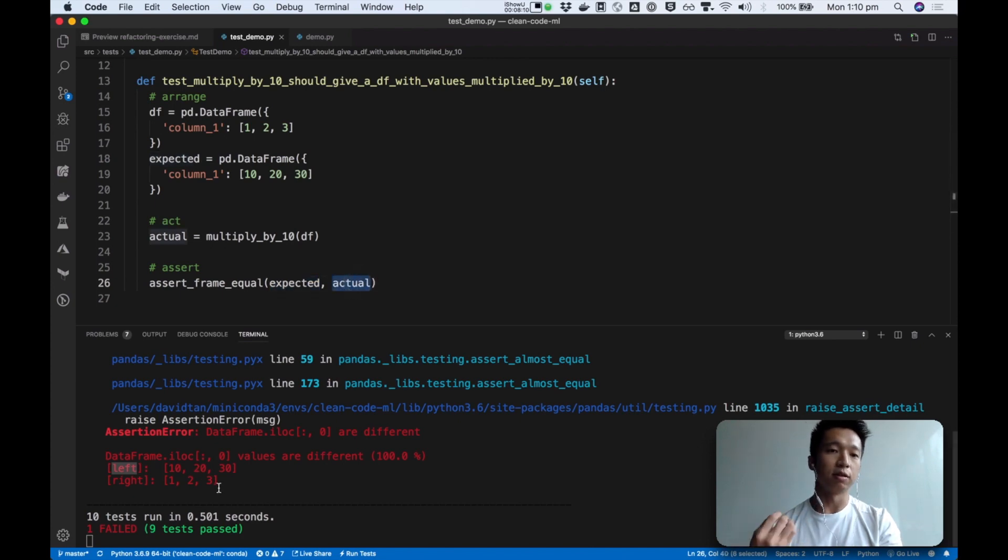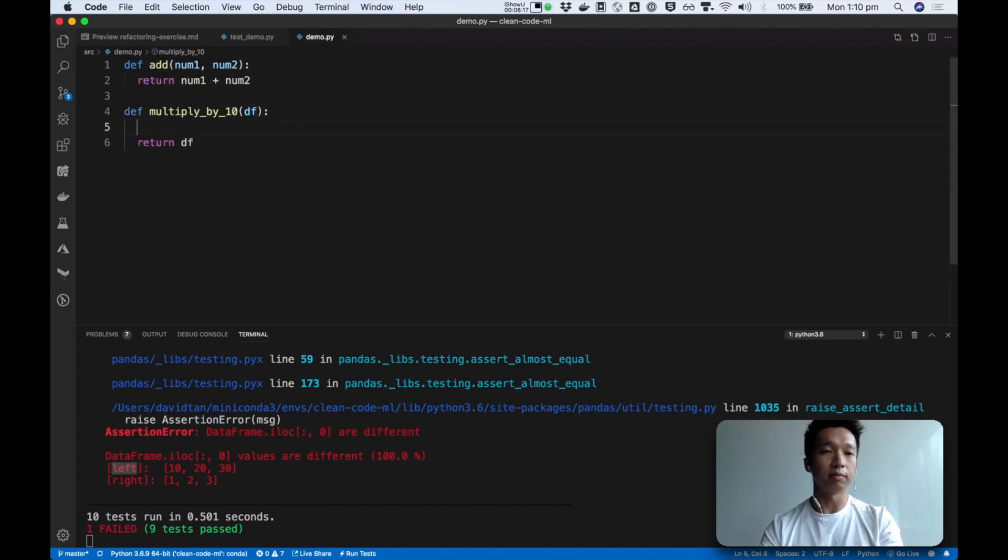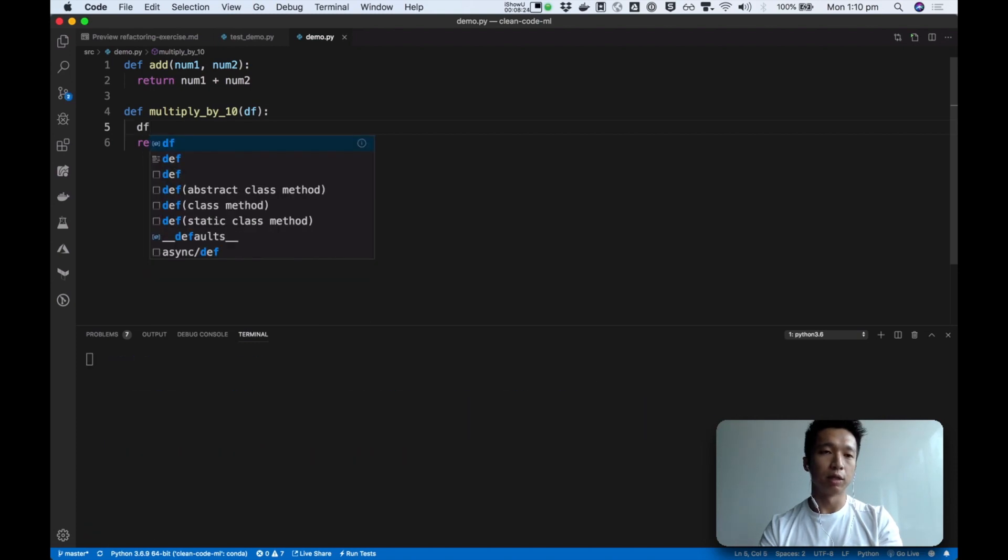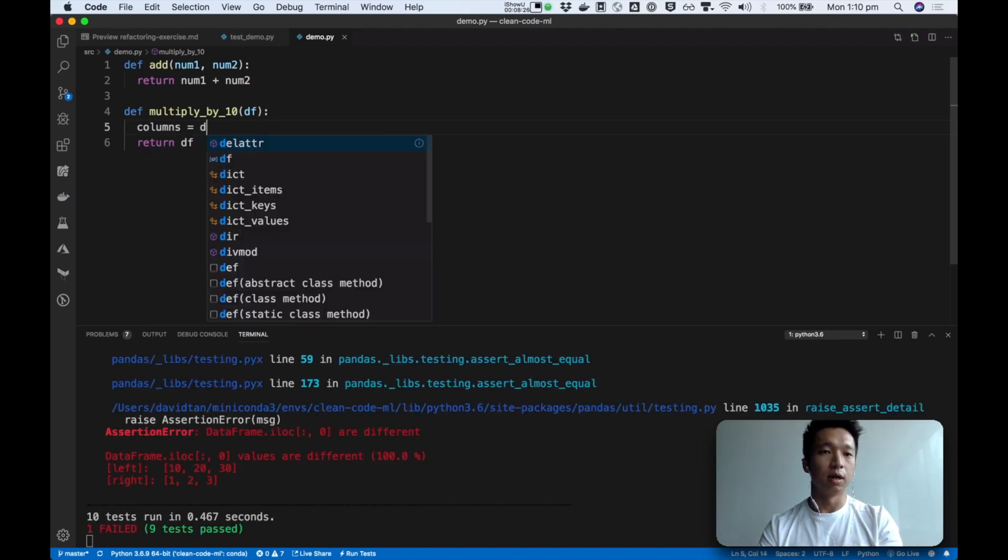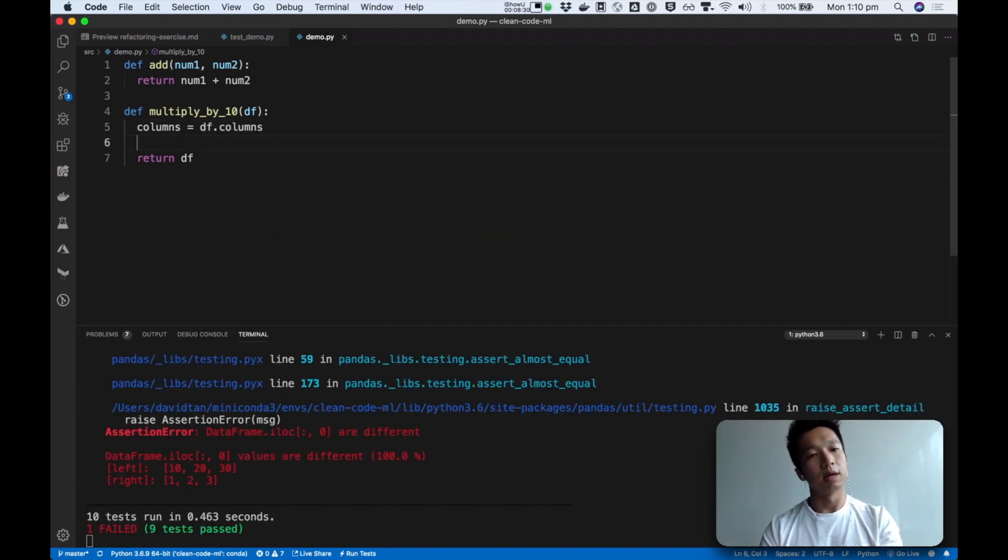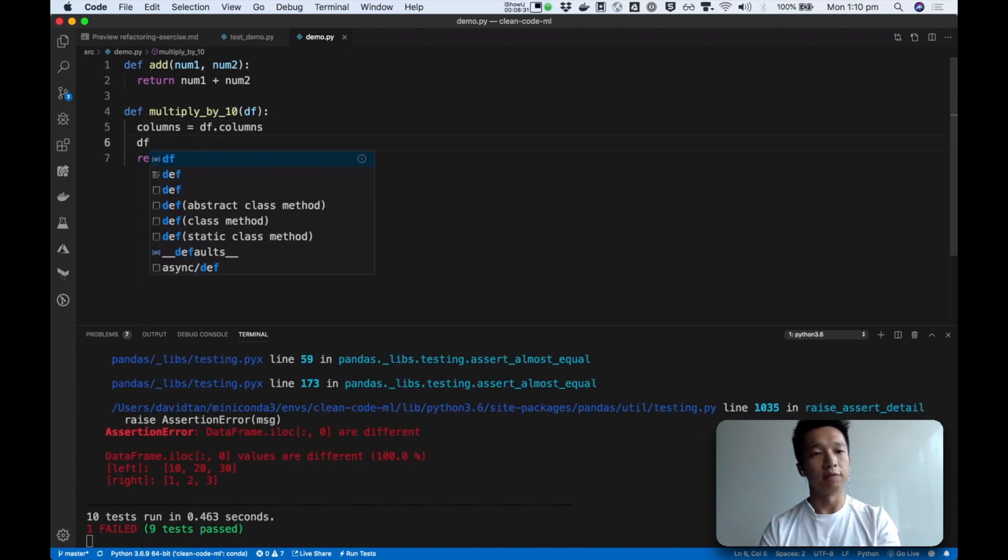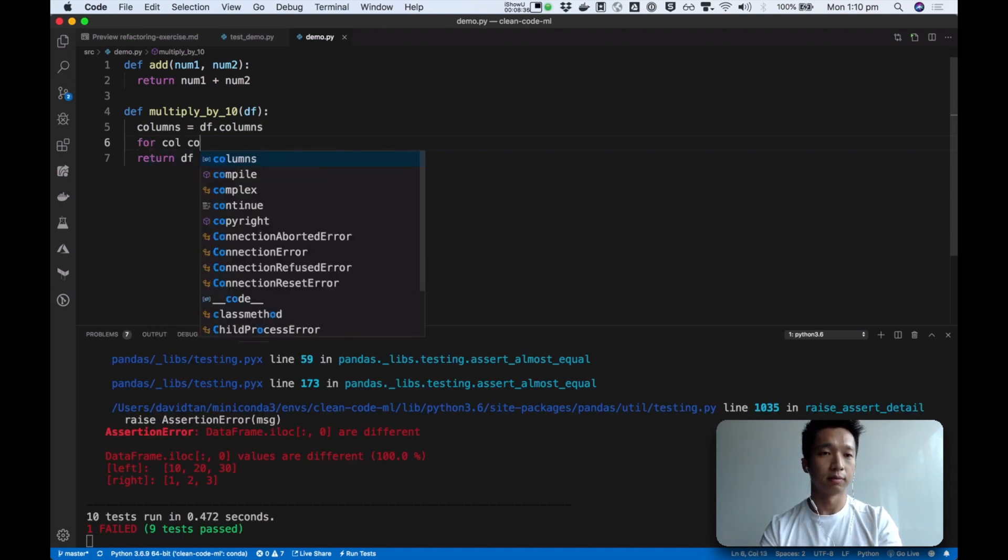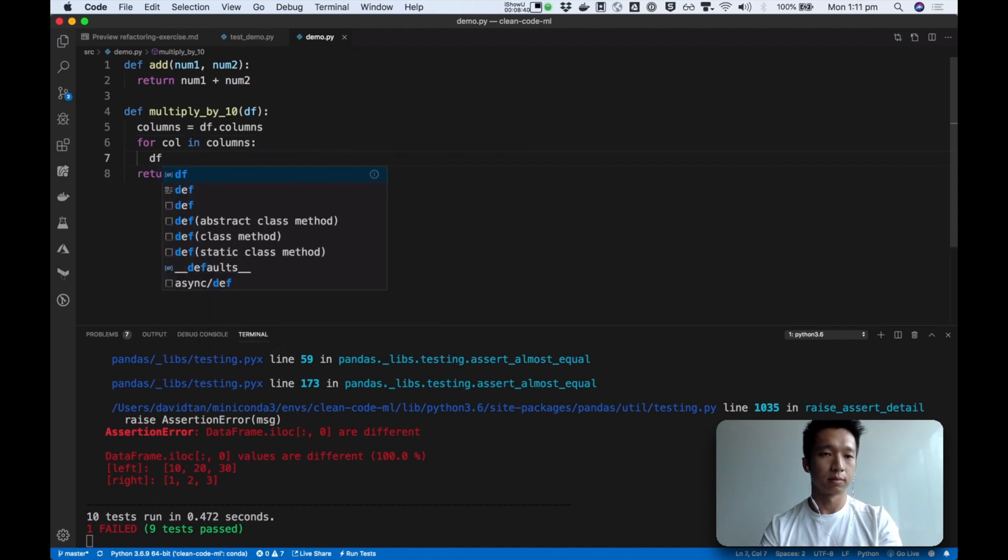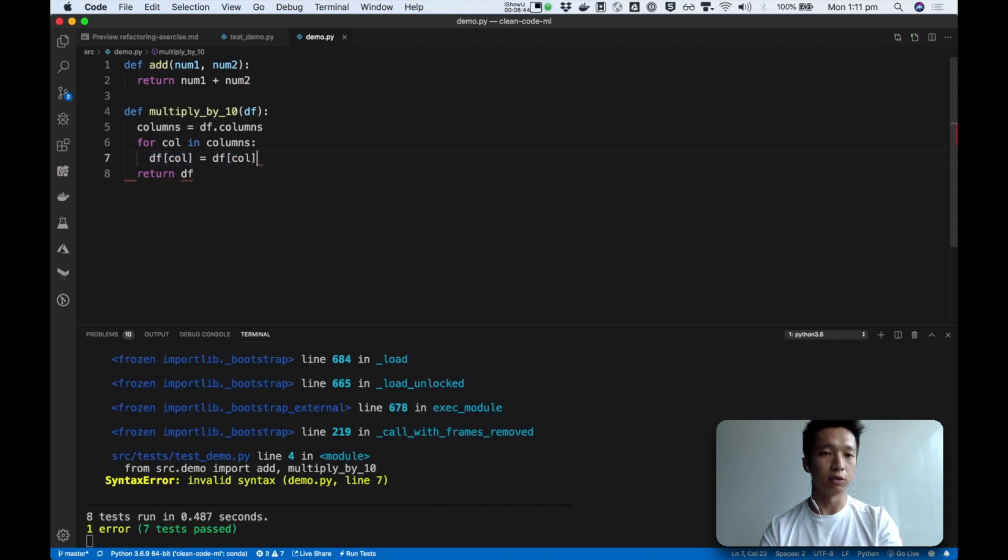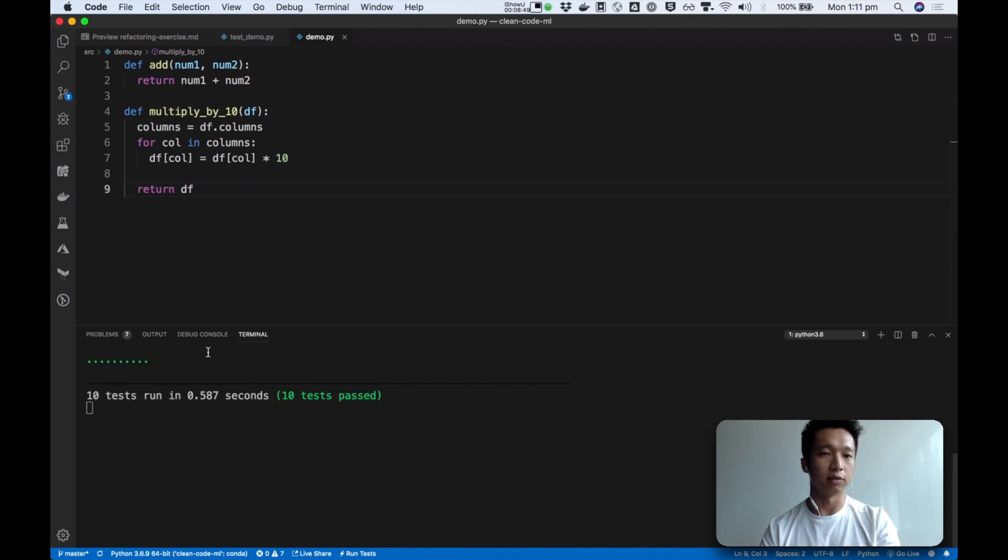So let's think, what is the most simple thing we can do to pass this test? So I might think, okay, I have right now just one column. So I might say, what are the columns, right? So let's see, df.columns. And I'm trying to say for each series, go and multiply it by 10. So the new column value is going to be equals to the original, multiplied by 10. And that's enough to satisfy the test run.